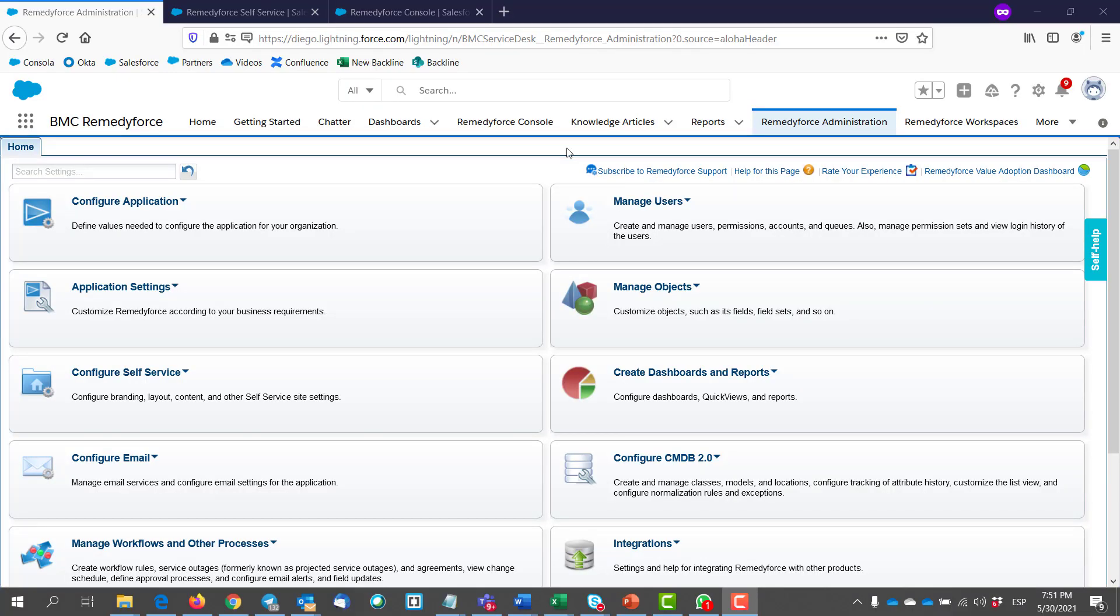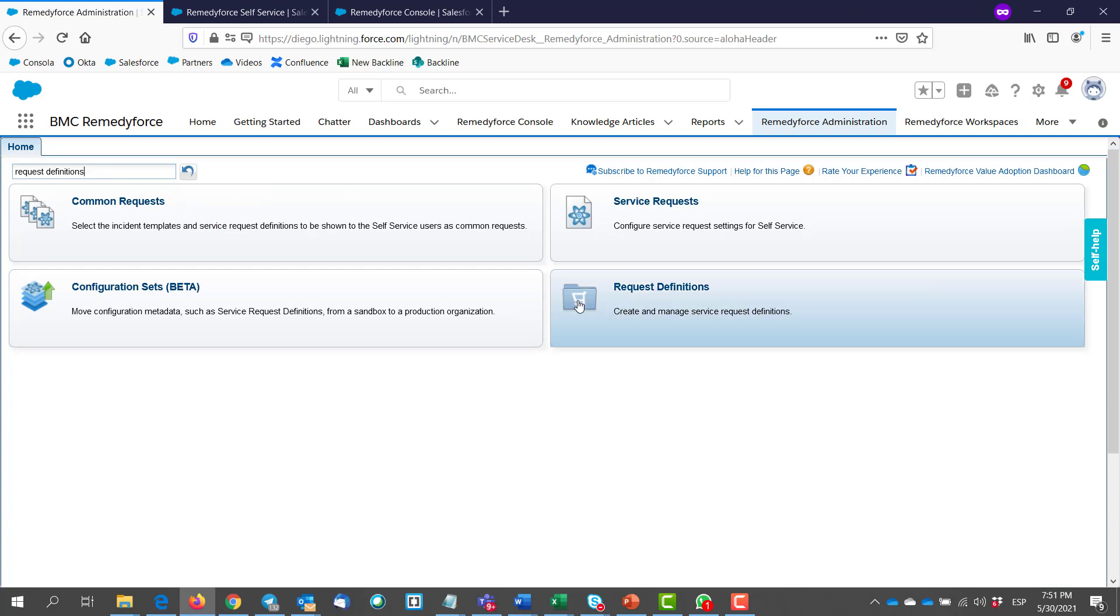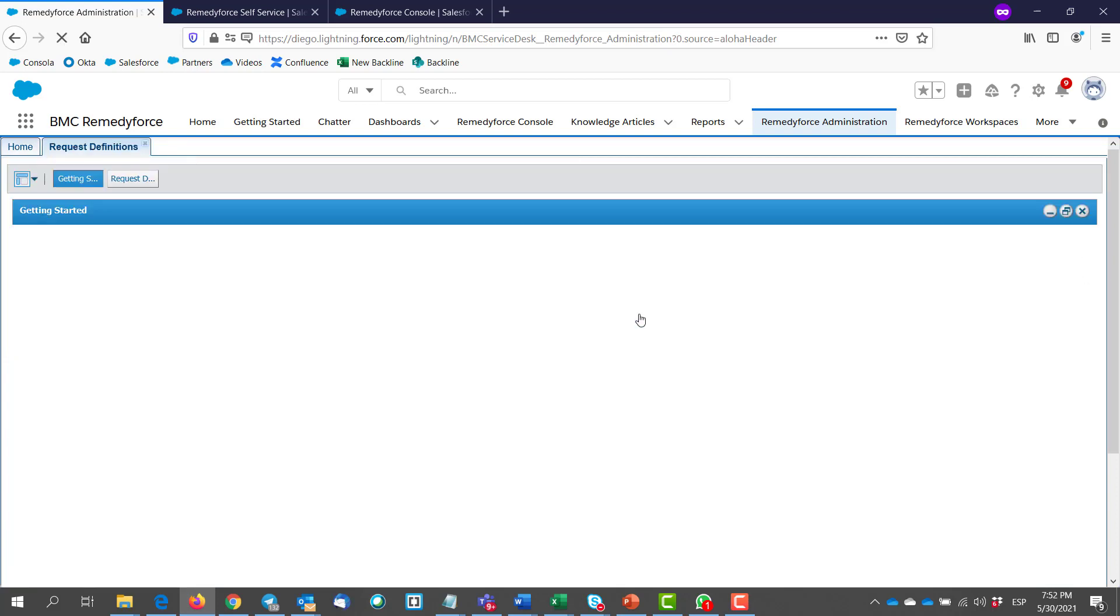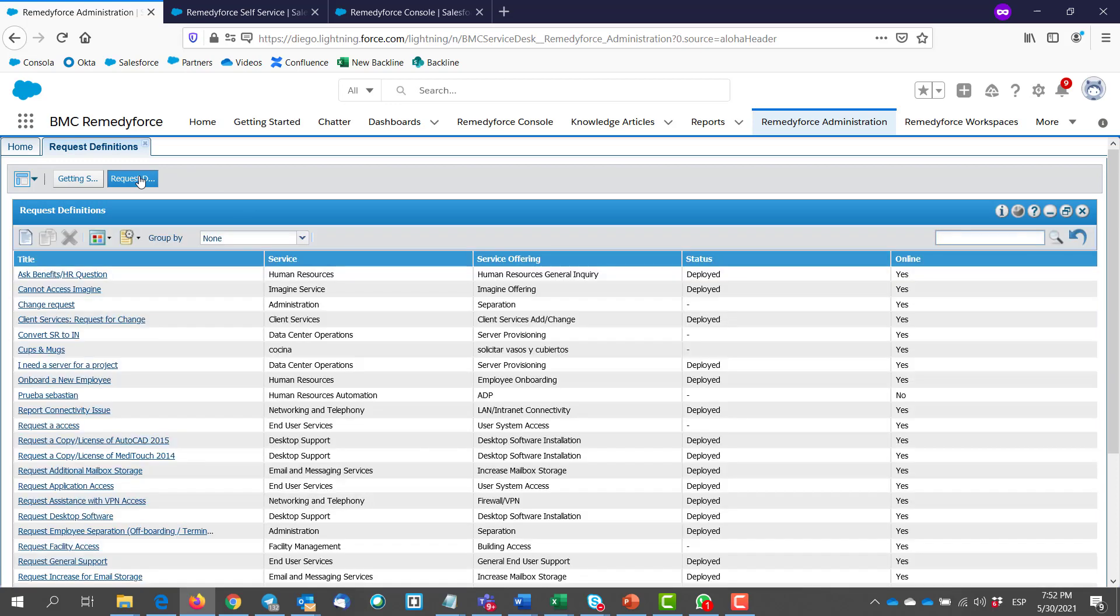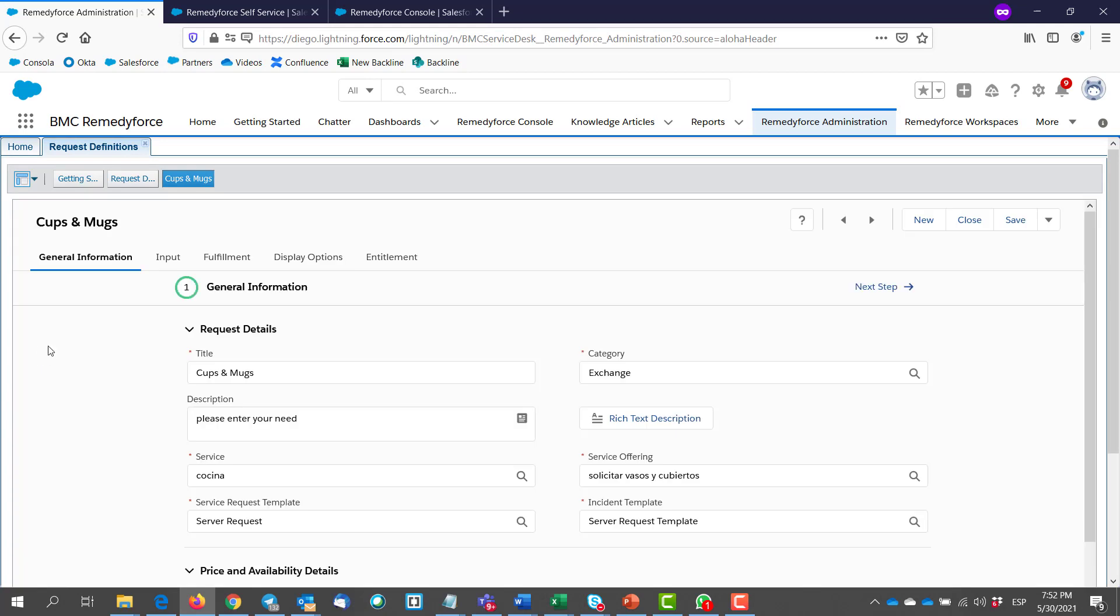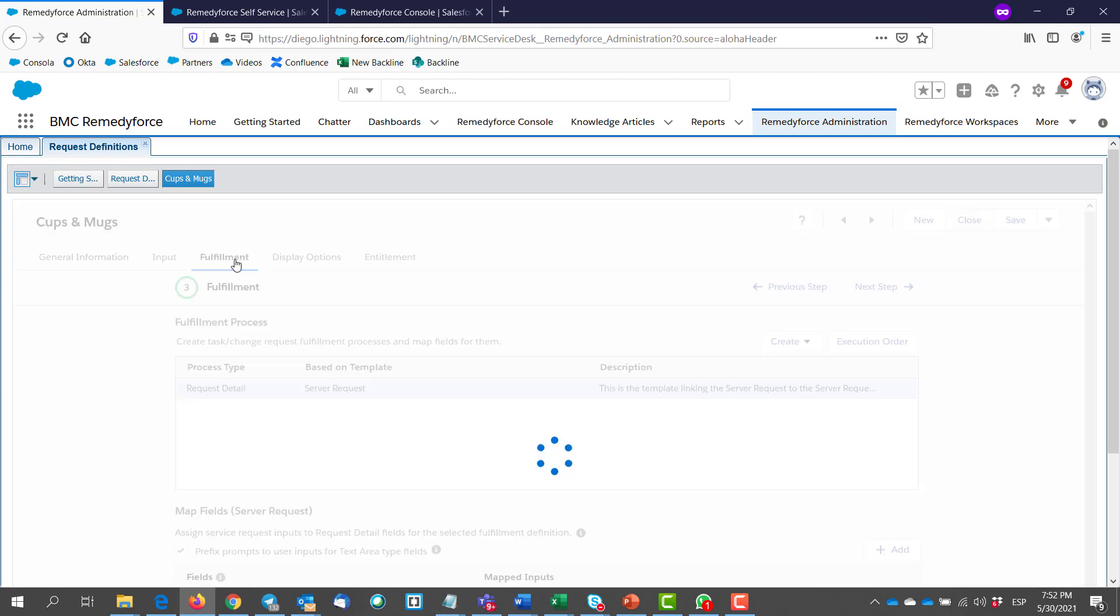So let's start with number one. We go to the Remedy Force Administration tab and we search for request definitions. We select the tile. And then go to the request definitions. Select your desired request definition. And go to the fulfillment section.